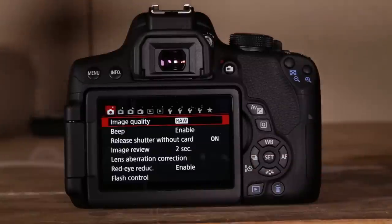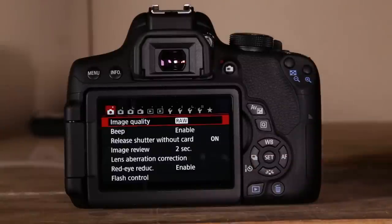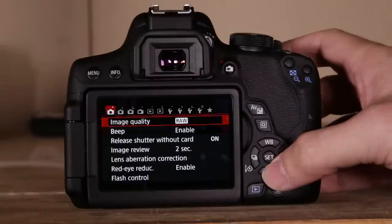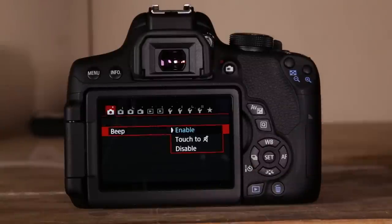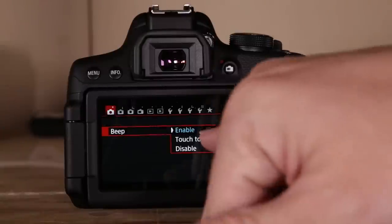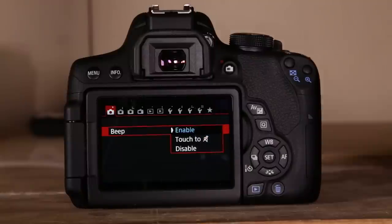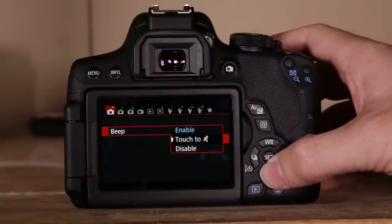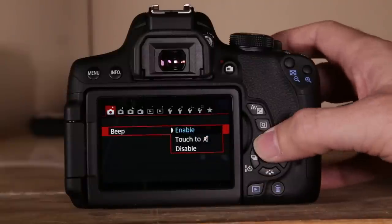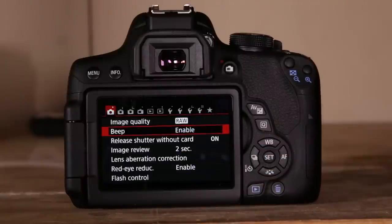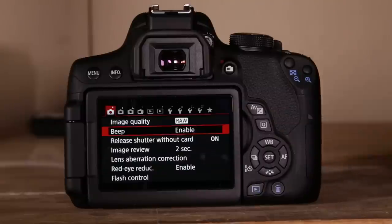Hit menu to go back. Next is beep — you can turn it on and off, especially with the touch screen. I have it enabled for now, but I'll turn it off for specific quiet situations.